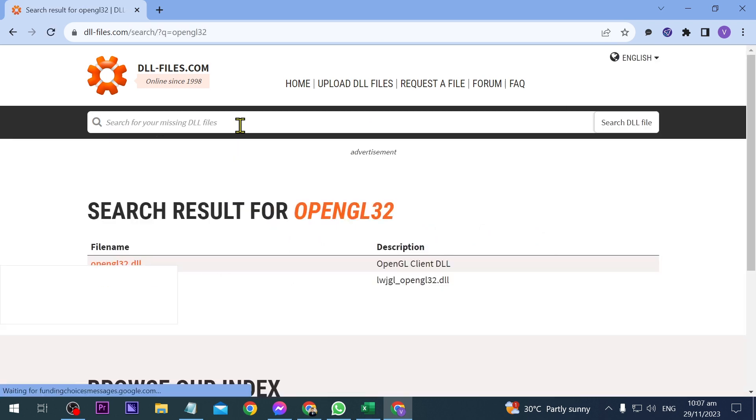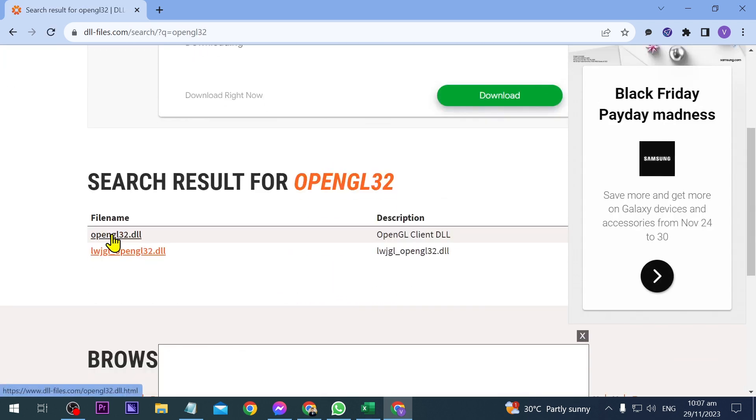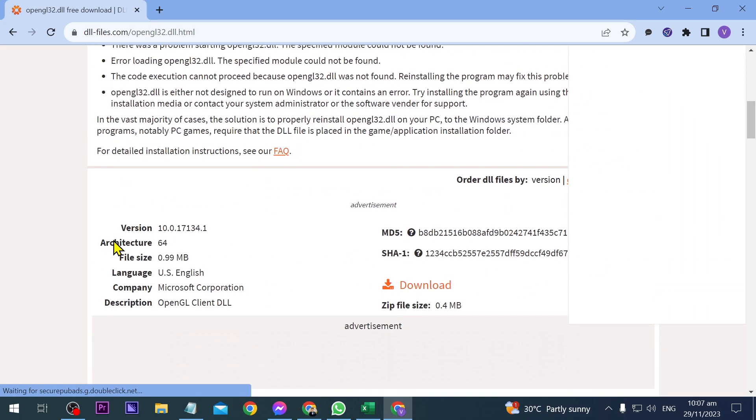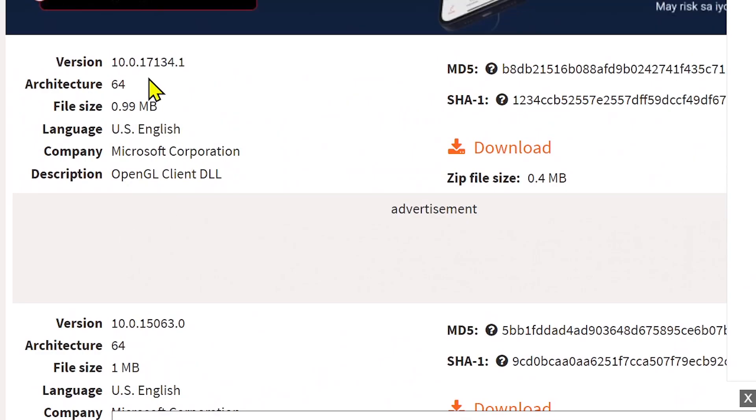The file I'm looking for is opengl32, and you should see it here. Download this one, then scroll down and download the 64-bit architecture because that's what my PC has.